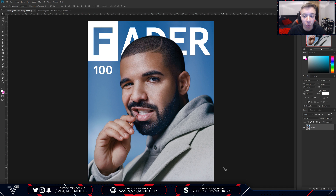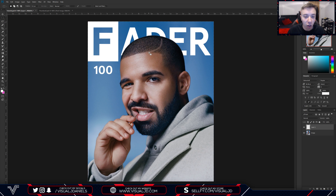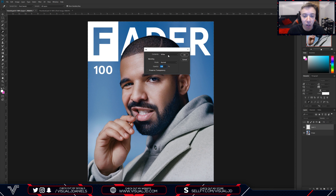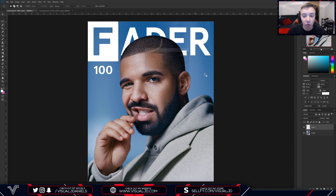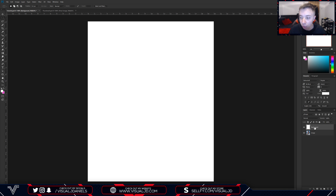First of all, what we are going to do is make a brand new layer. Go over to the right-hand side, select the new layer icon, and now you want to make a plain white background. To do this, grab the rectangle marquee tool, select the whole image, right-click, go to Fill, select the contents as White, and press OK. As you can see, we now have a plain white background. I'm going to name mine 'background' and place it below the actual image layer.